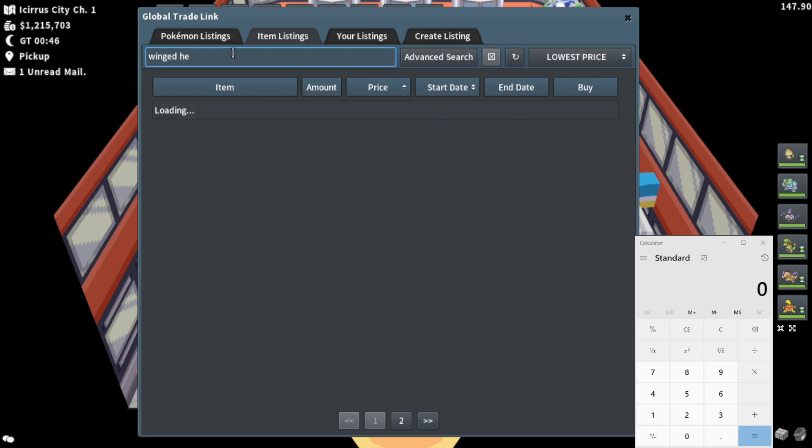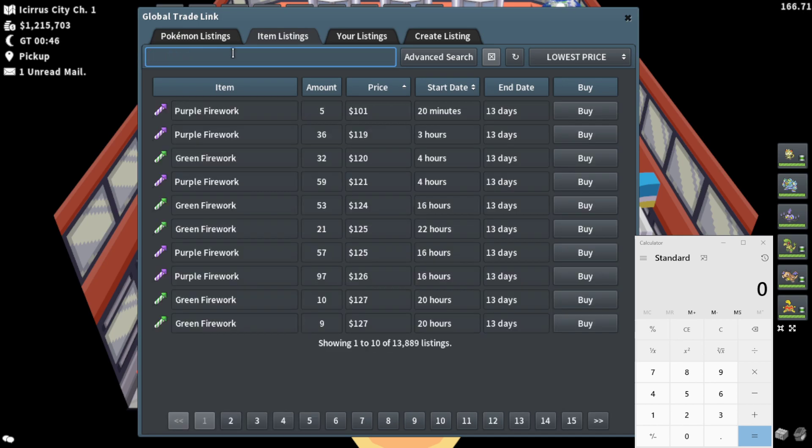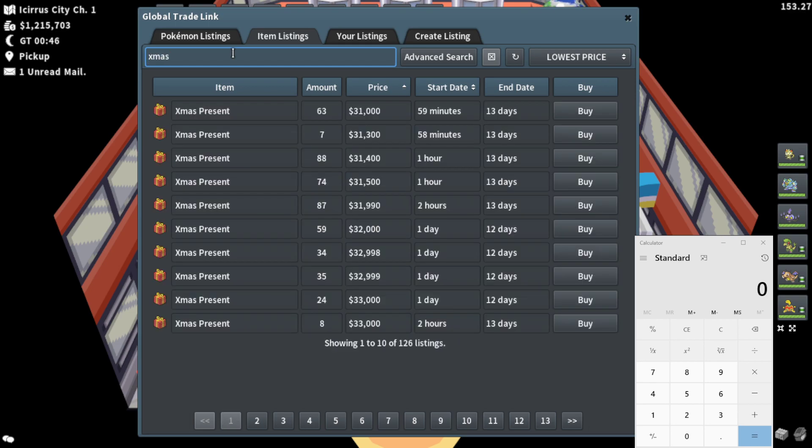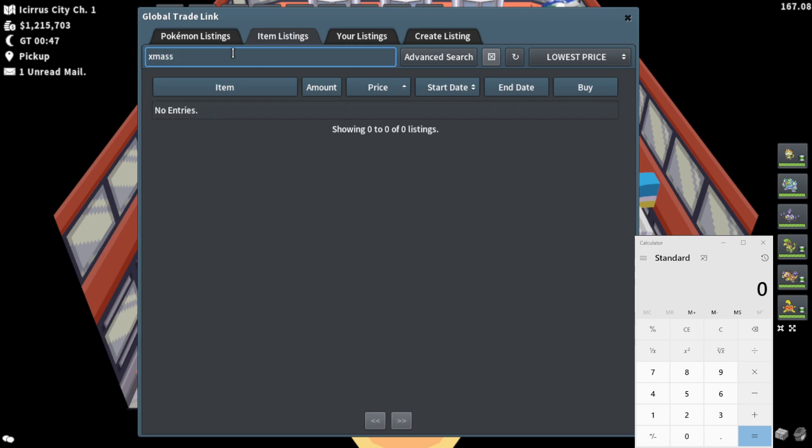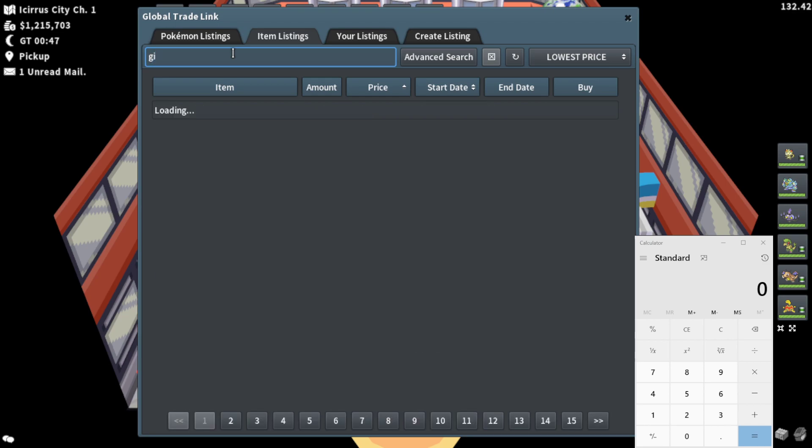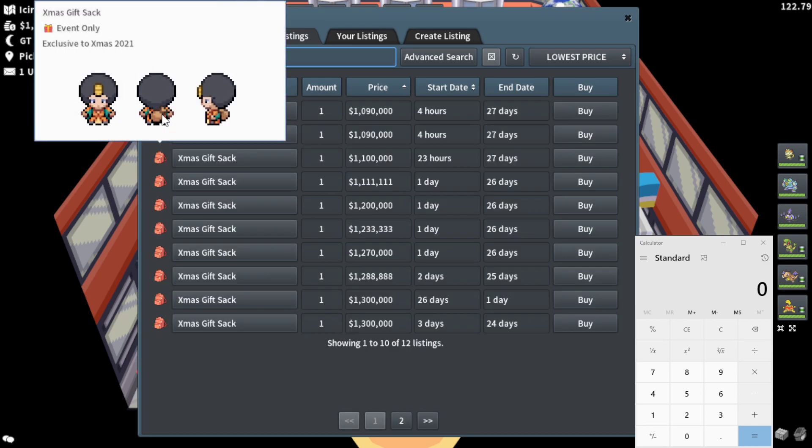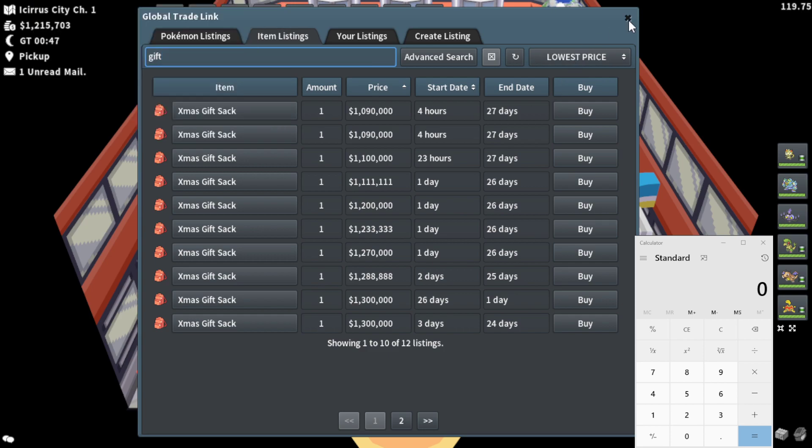I don't really remember super well what else was in that. I'm trying to remember what else. I know there was the Xmas sack. I think that was another, let's see, gift sack or something. Let's look that up. Gift sack. That's one that I remember. Yeah, gift sack is up to one mil a piece.